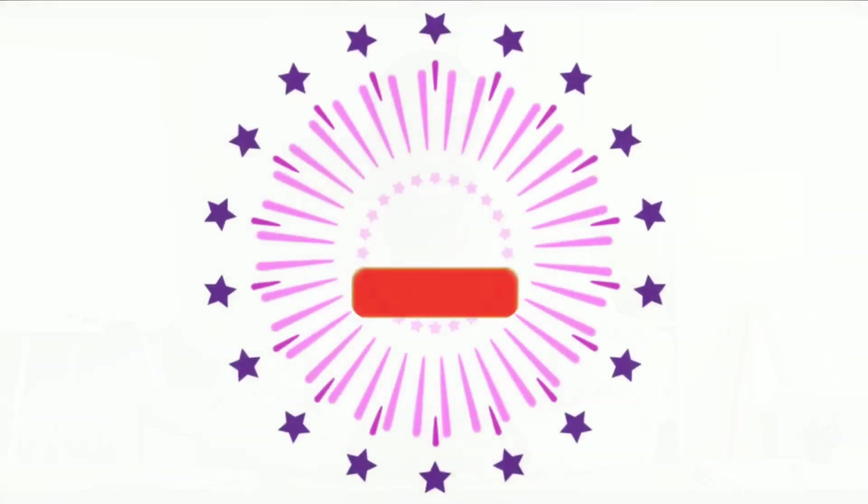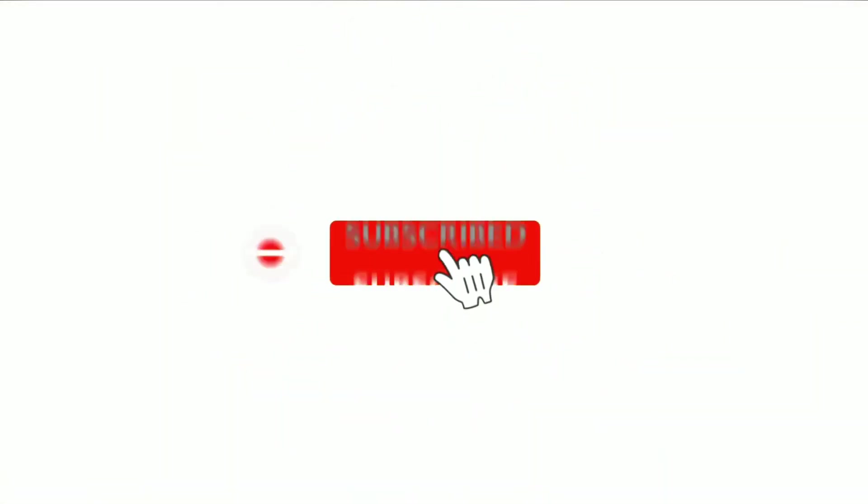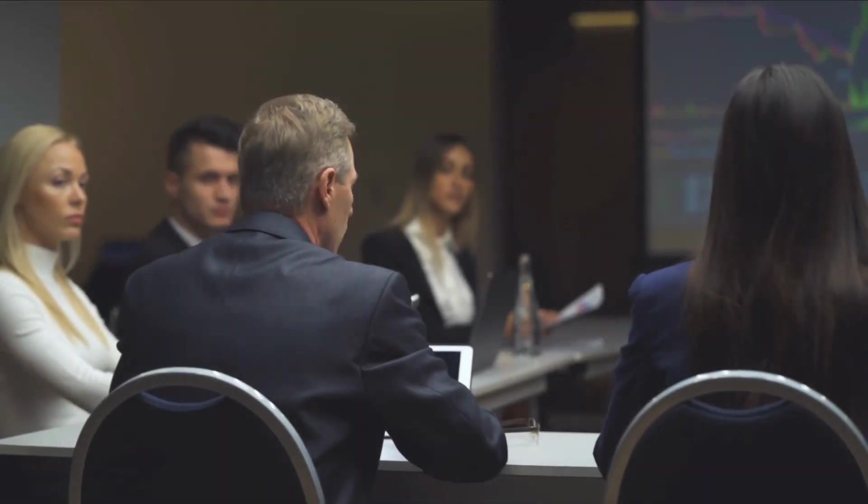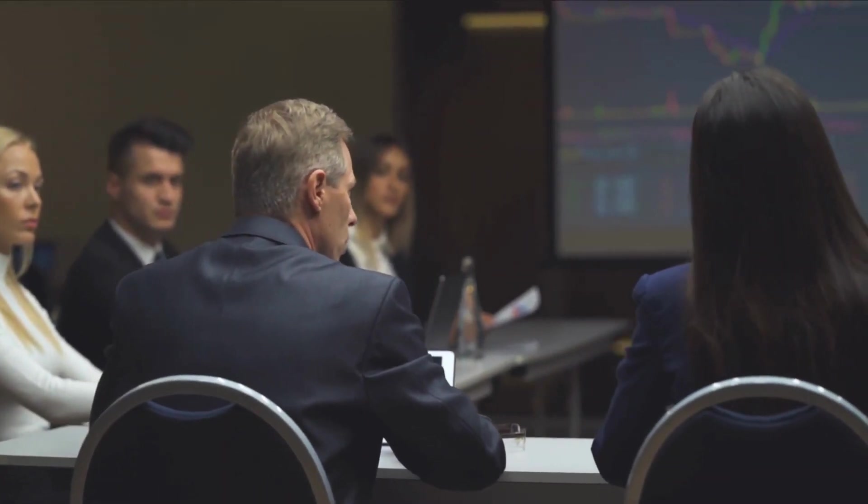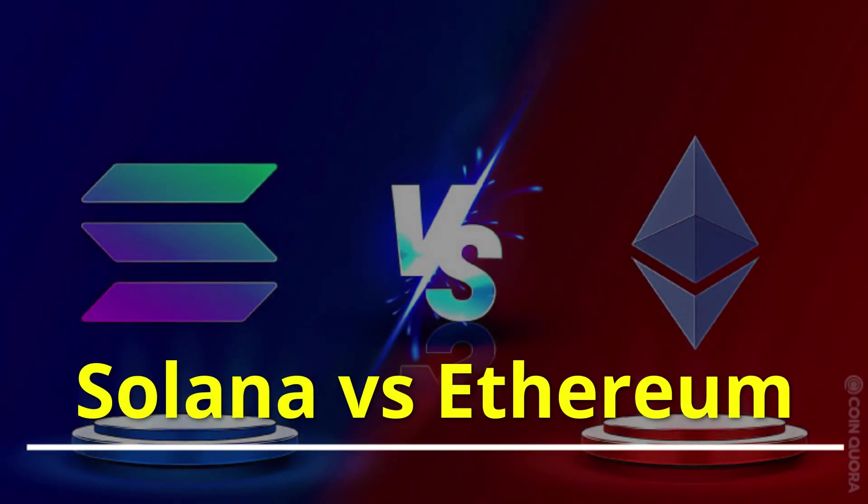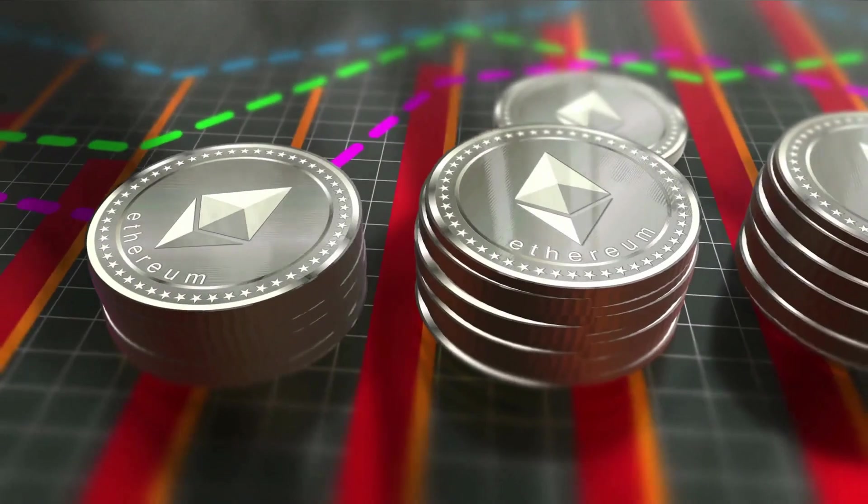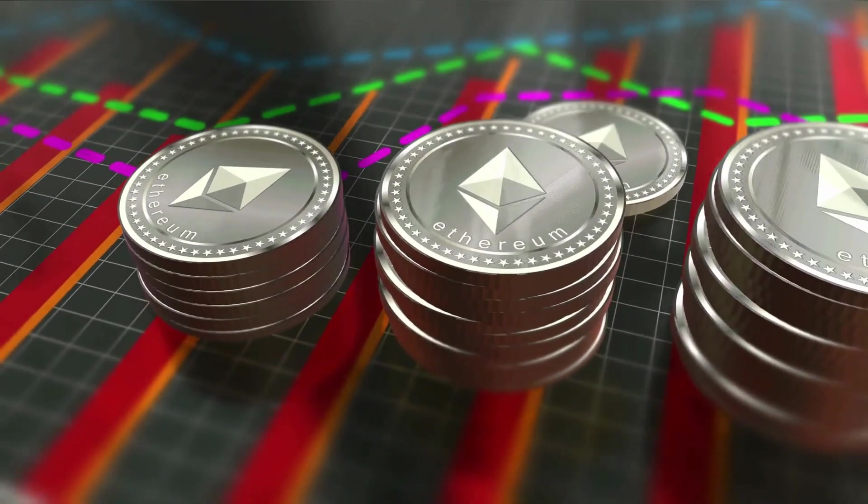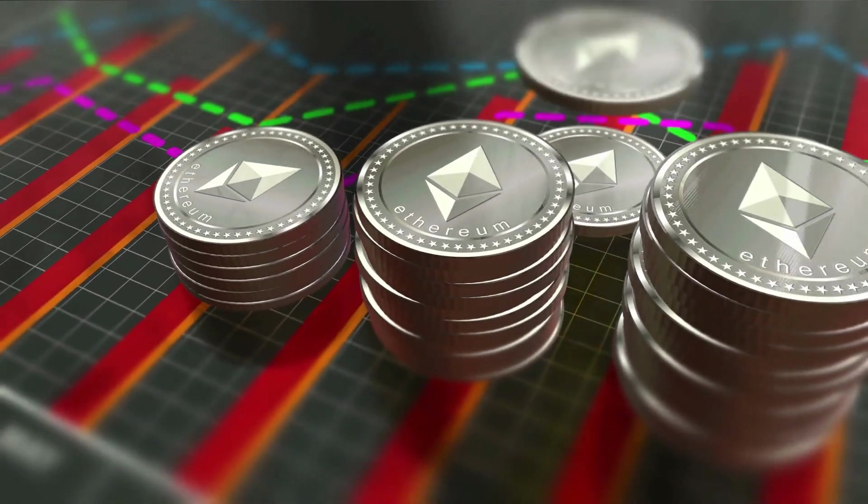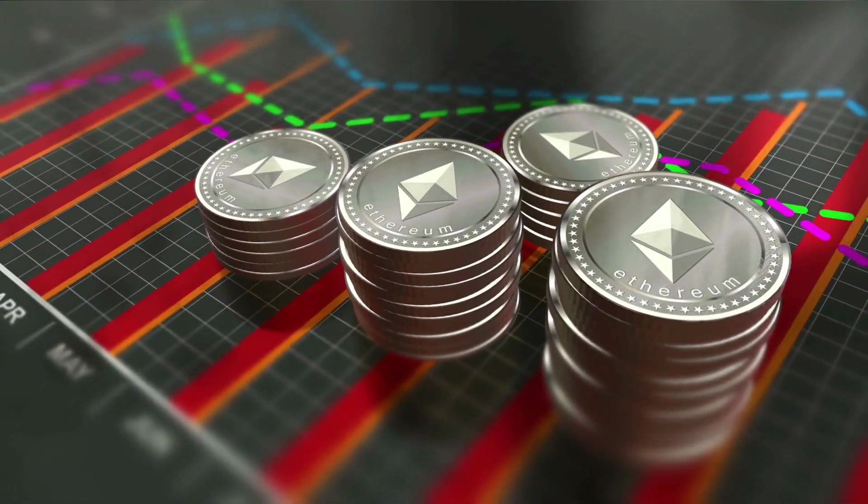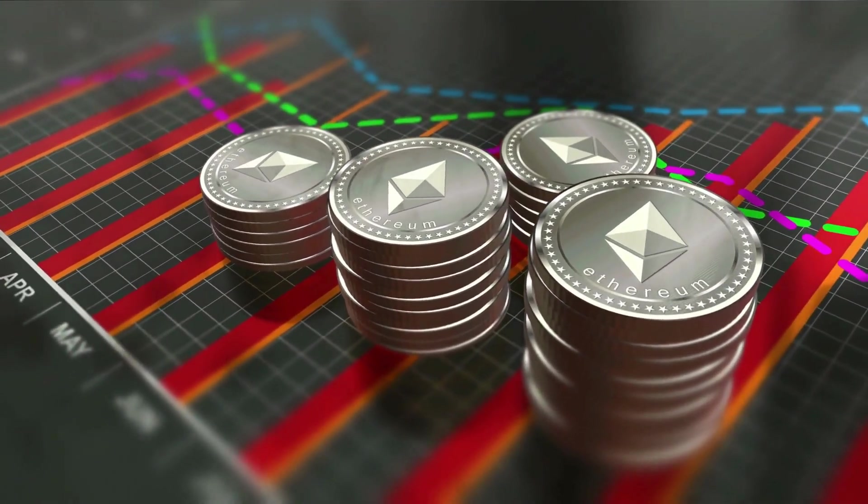Hi guys, welcome to my YouTube channel. Before watching the video, please subscribe to my channel. In this video, we will discuss Solana SOL versus Ethereum ETH, understanding the differences between them.